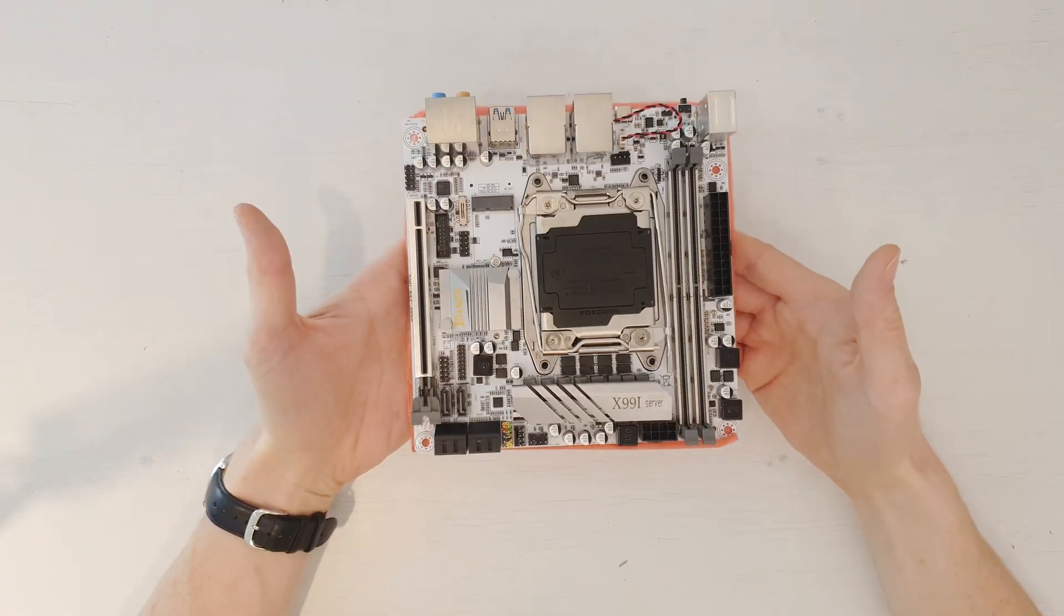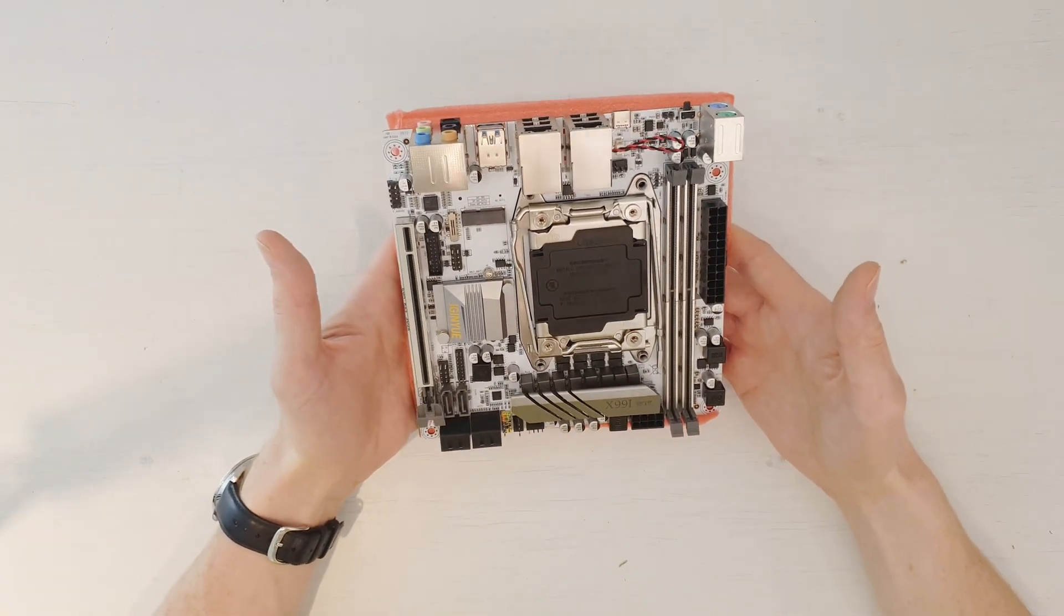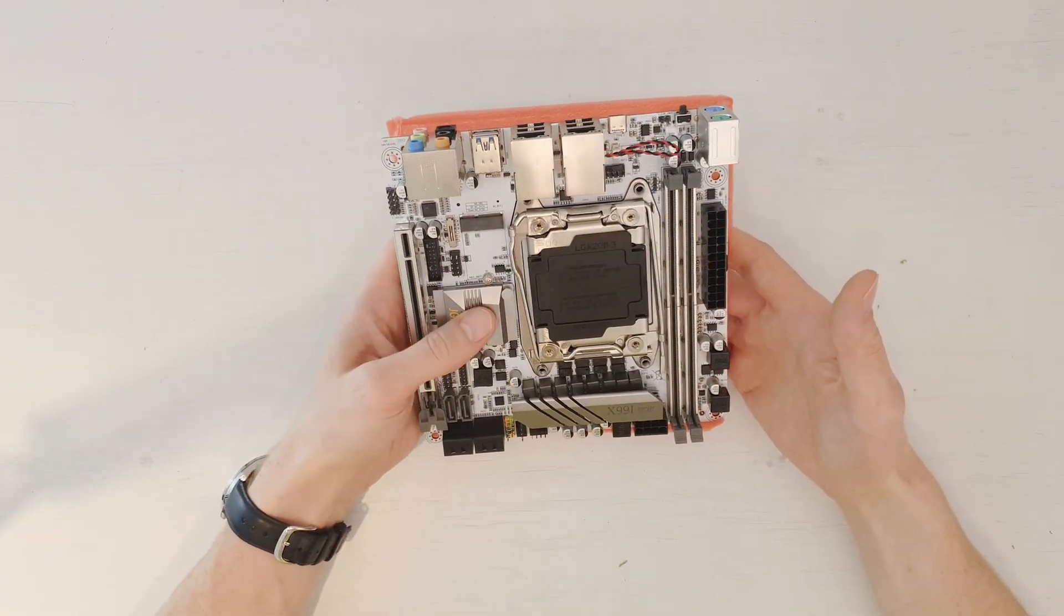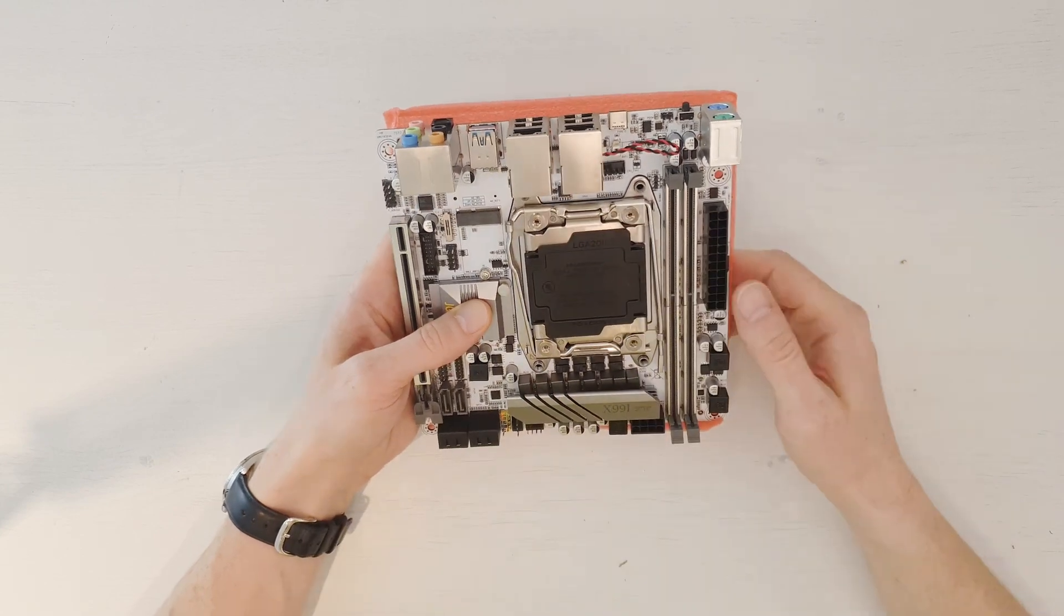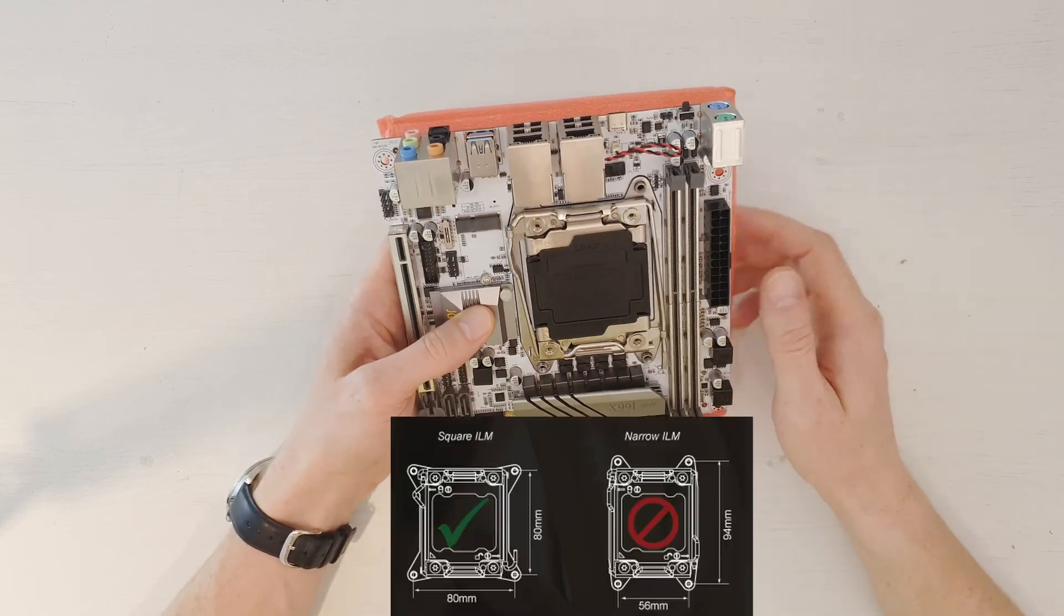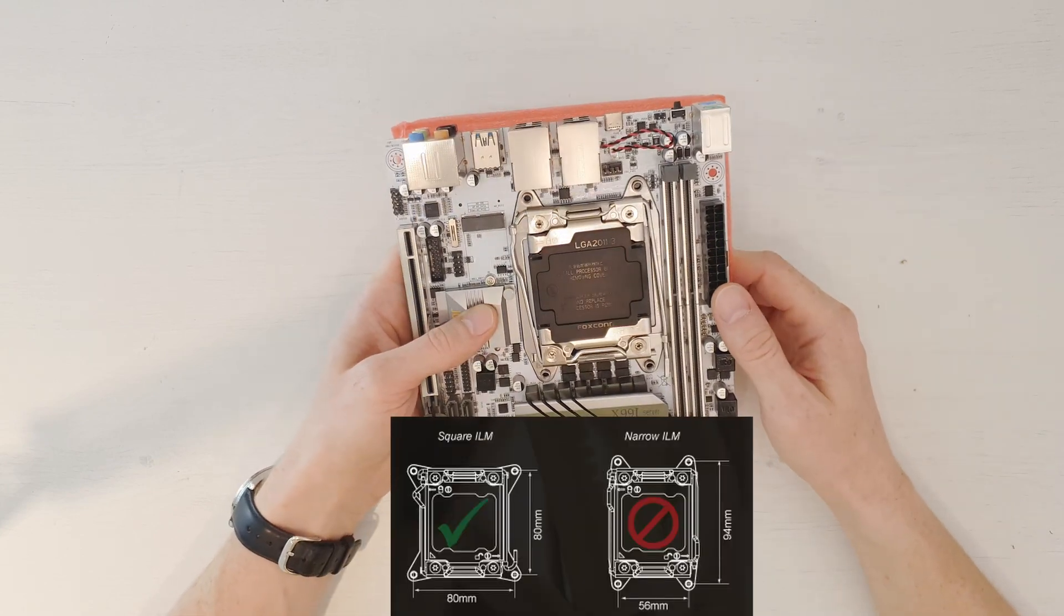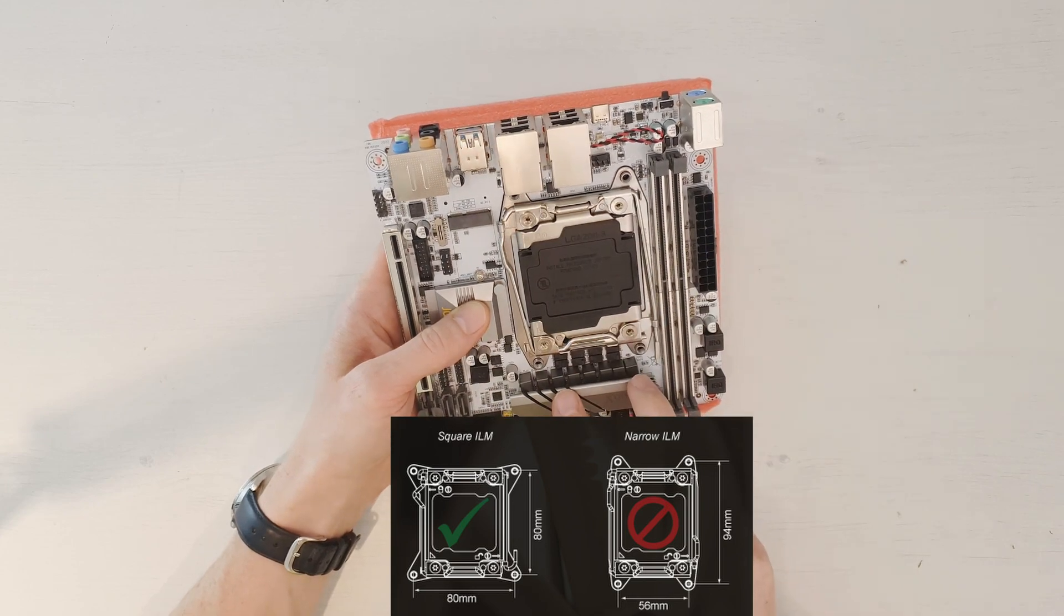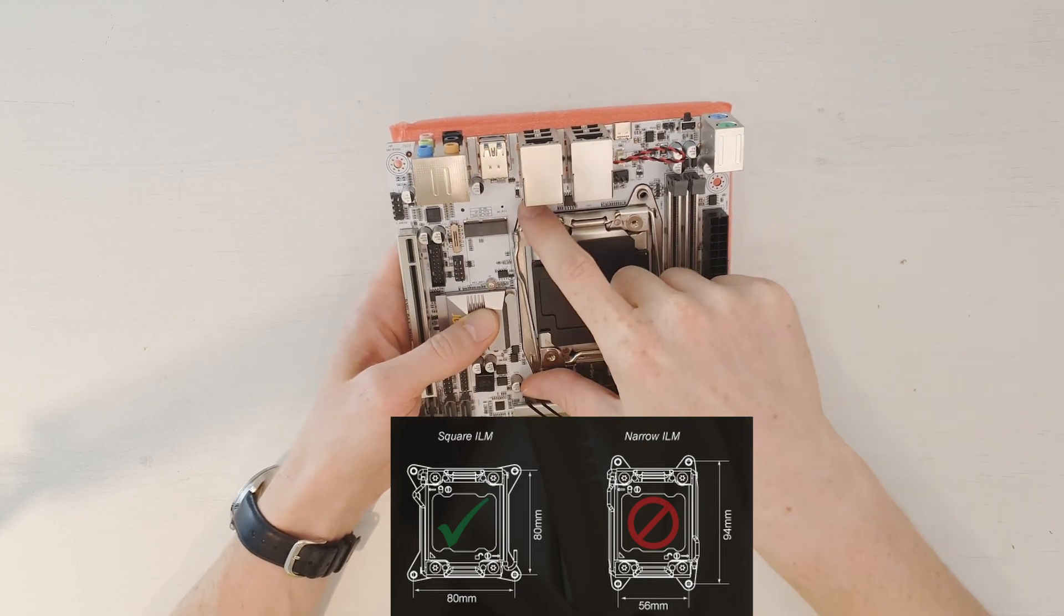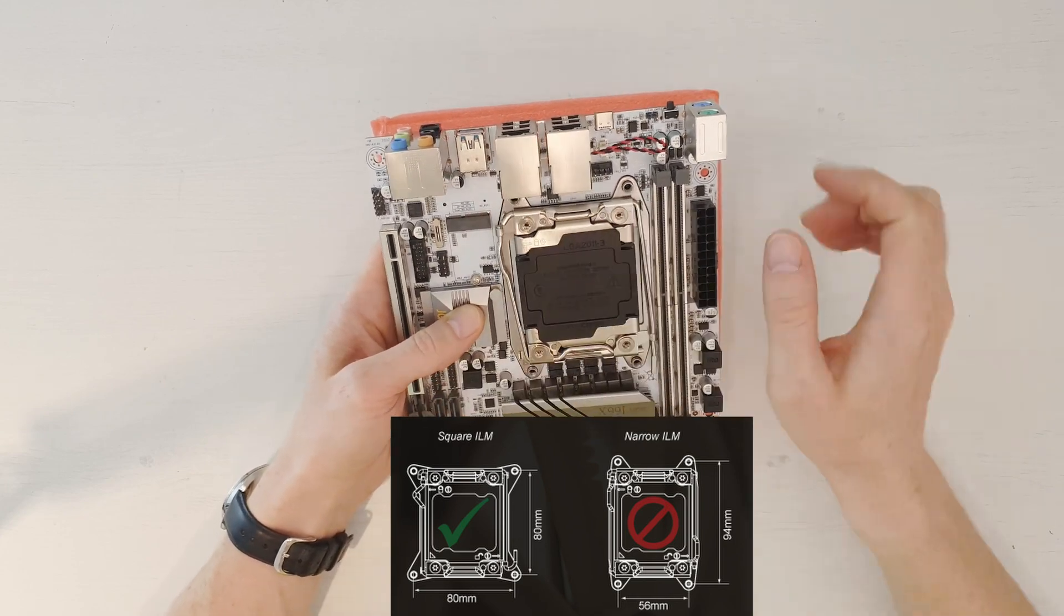And here is the motherboard itself. What I can say immediately is that this LGA2011 socket is not the standard square socket. It is the rectangular one when one side is longer than the other side.